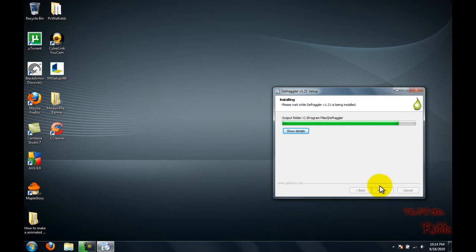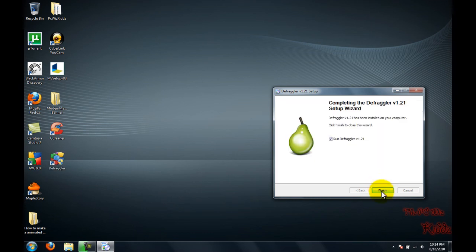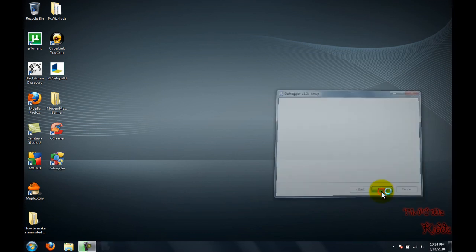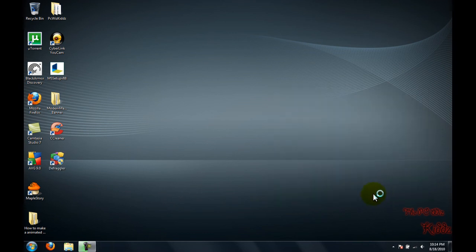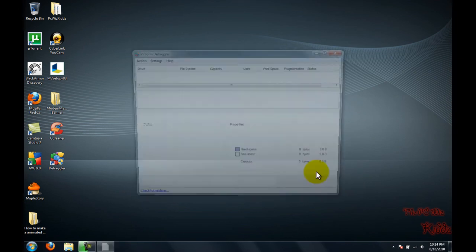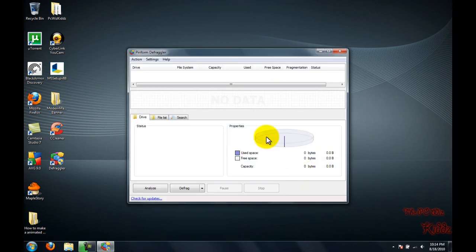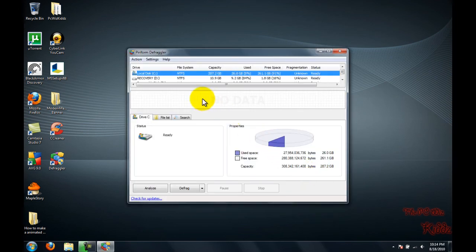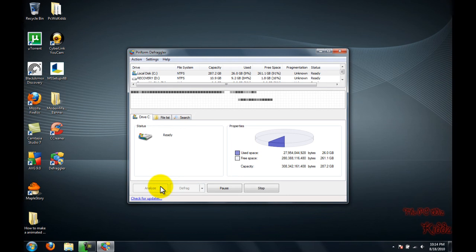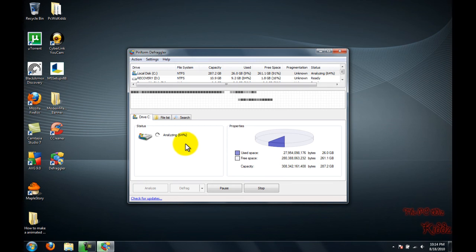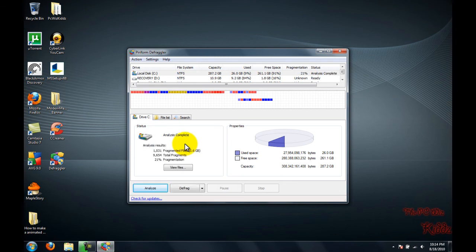Now I'm in Defragler. I'm going to check for updates and configure the settings. I'll click Analyze, and we'll see how much space needs to be defragmented, how fast it will be, and how long it will take.